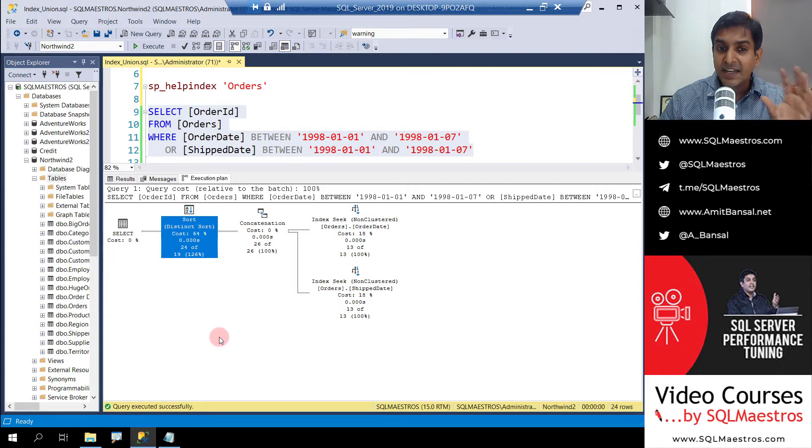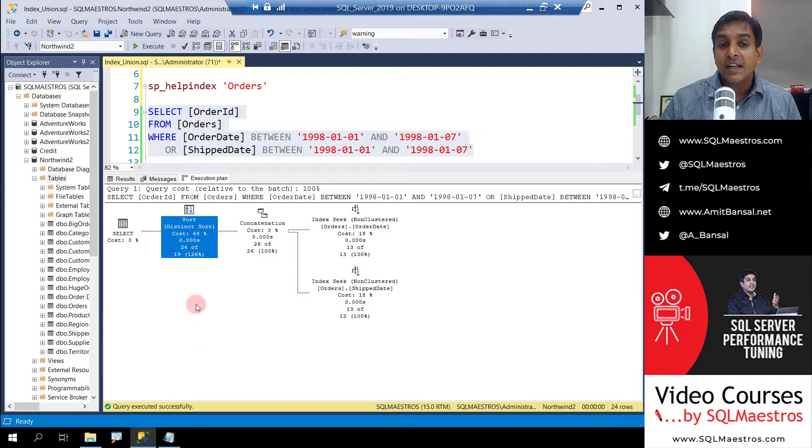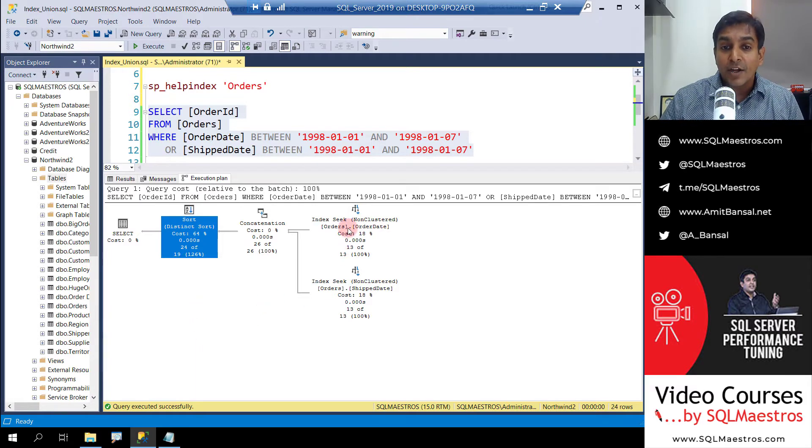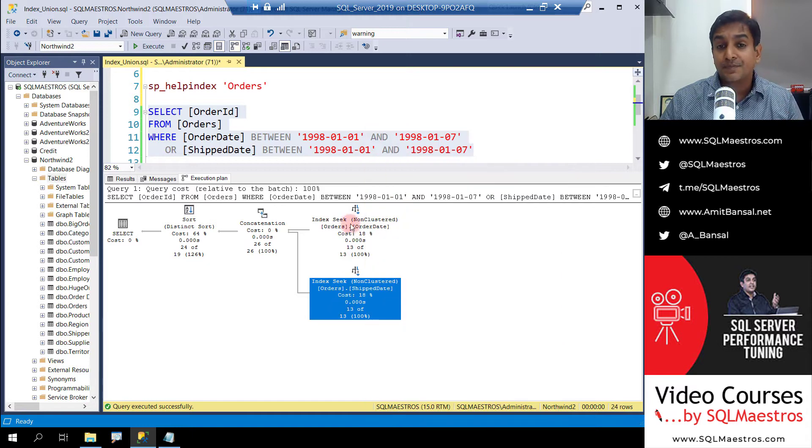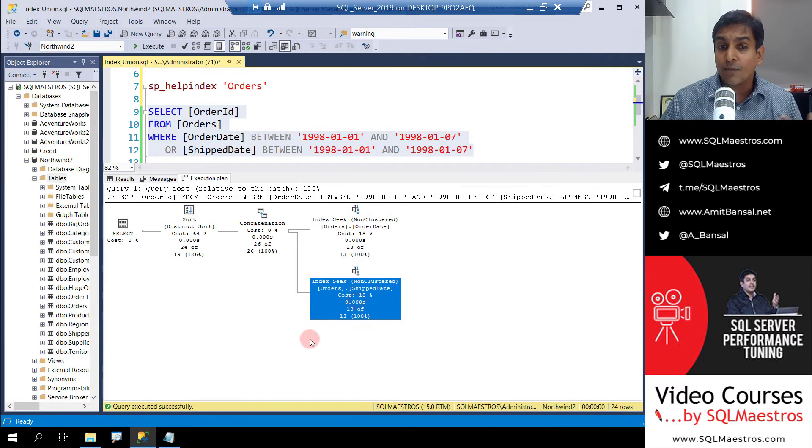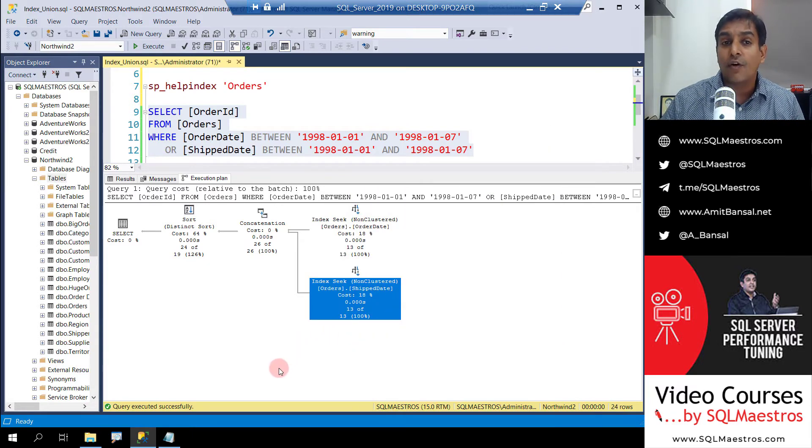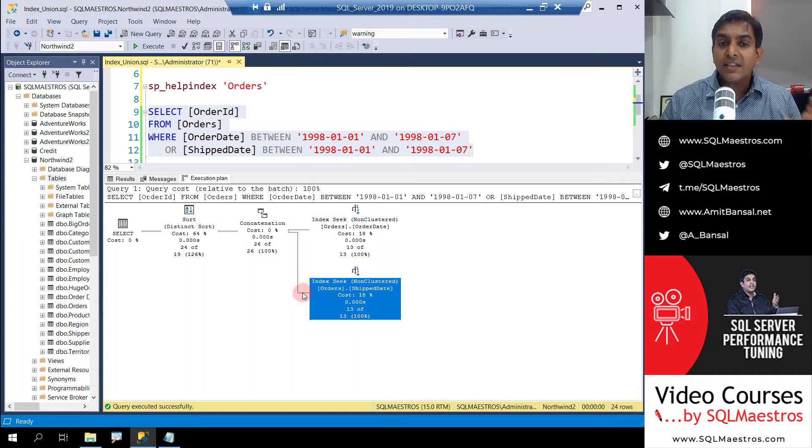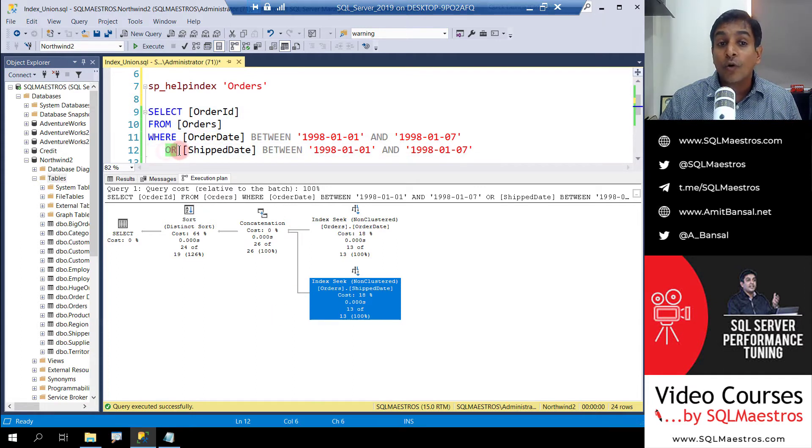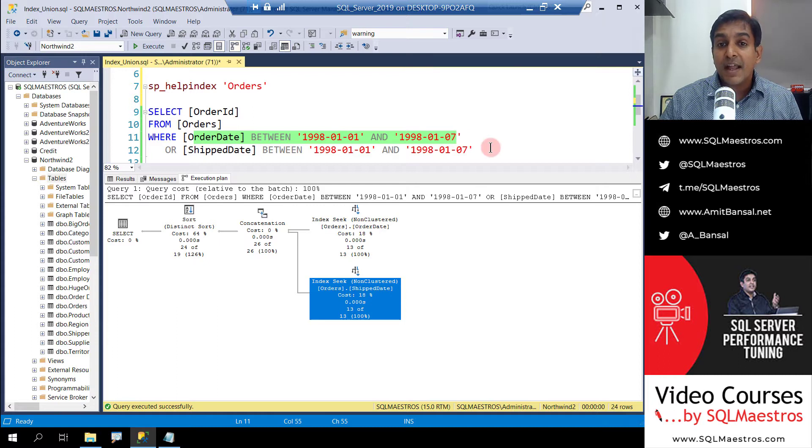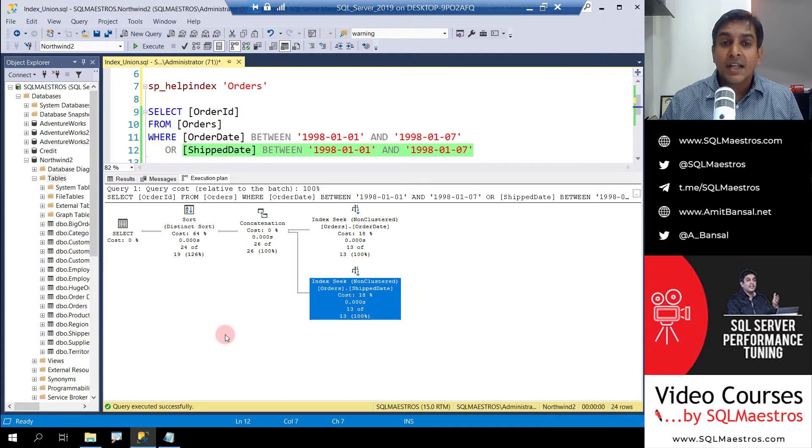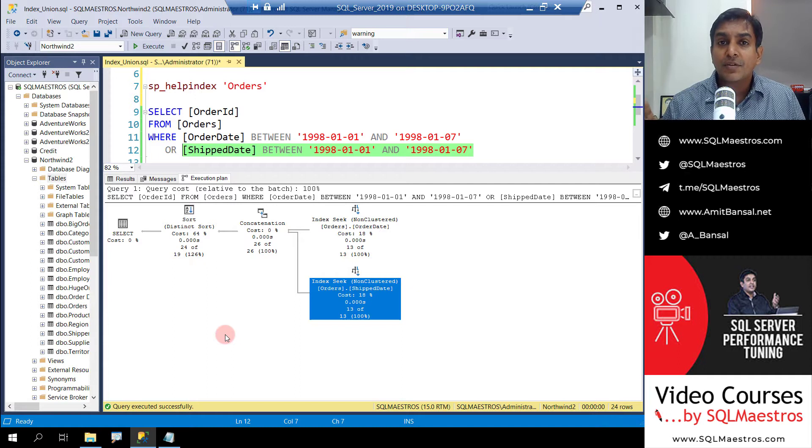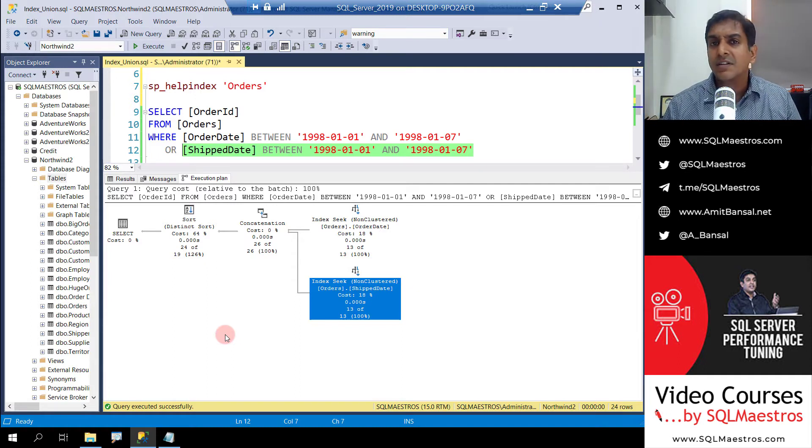This gets a bit confusing. But even before I explain distinct sort, let's take a step back and look at why the optimizer used these two indexes and what was the need of performing an index union. The key thing to note here is the OR operator. Either this condition should match or this condition should match.